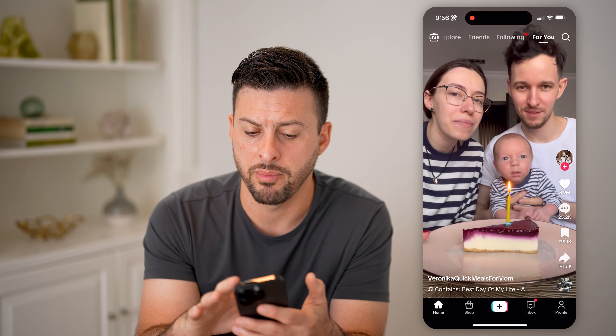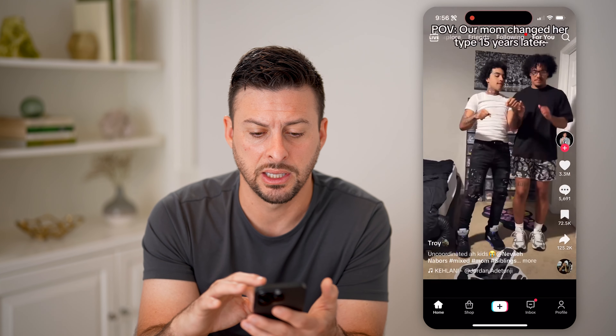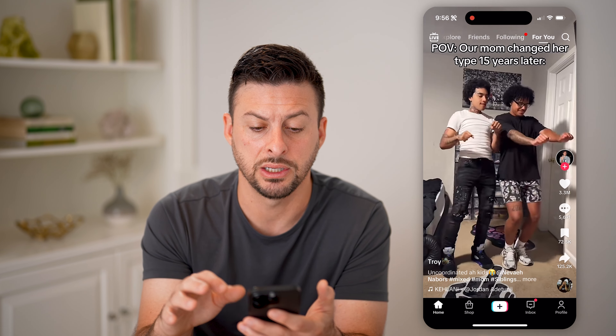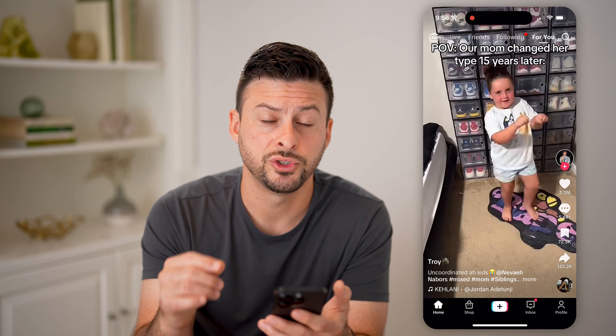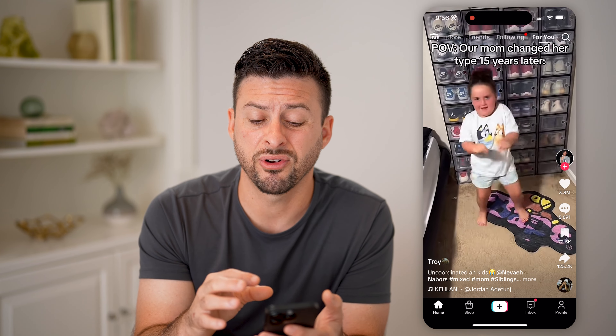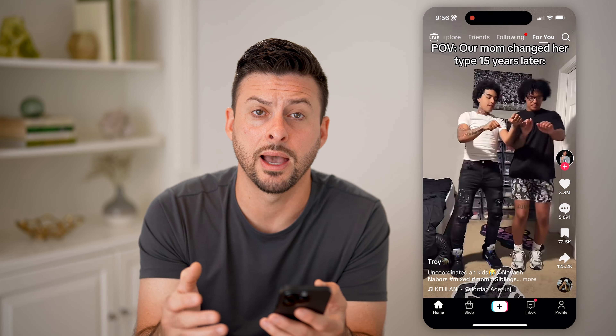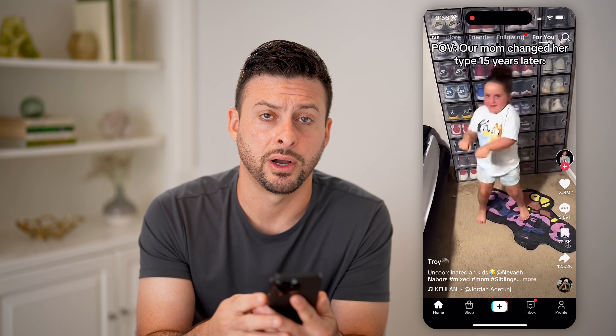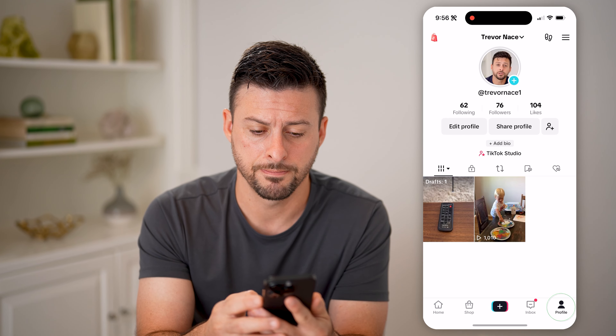Let's check your TikTok video view history. If you're on the TikTok app scrolling through and watching a bunch of different videos, but maybe you want to go back and see exactly the videos that you viewed earlier today, yesterday, or a week ago — I'll show you the entire process.